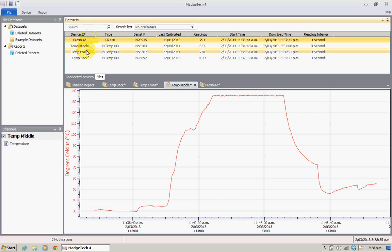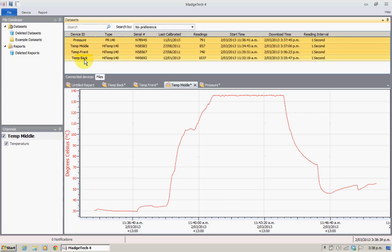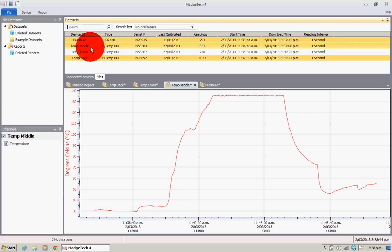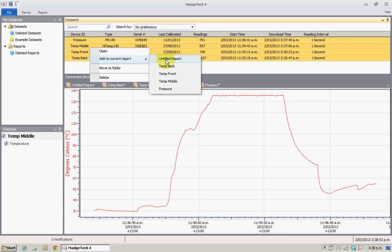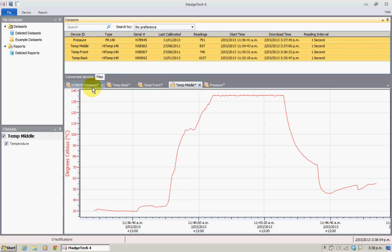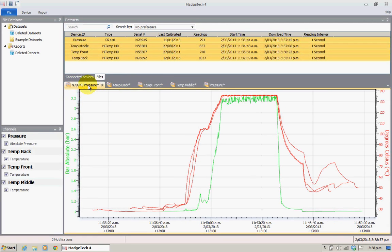Select the top one and hold the shift key down, select the bottom one, and we've now got all four selected. You could use the control key to deselect or select individual files. Now let's right-click and we'll add to the untitled report. It's automatically given it a name which is not the name I like to use, so I relabel it — we'll just call it sample graph. Normally for a client we give it the client name, serial number, cycle, and date. All this information appears on the graph that we print.